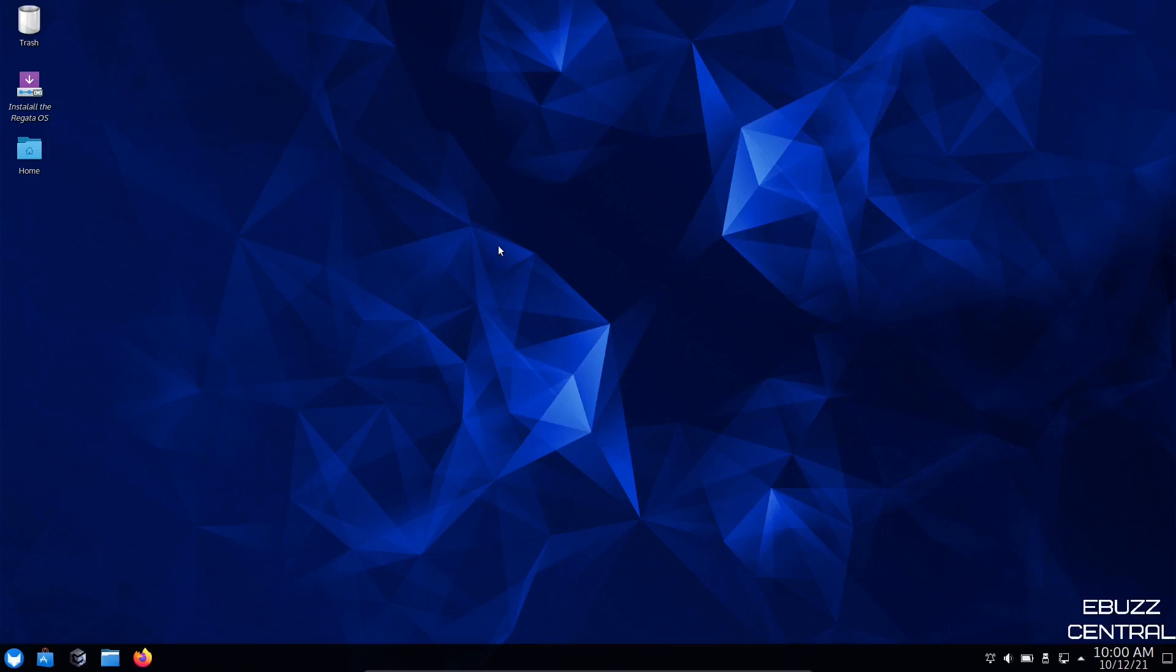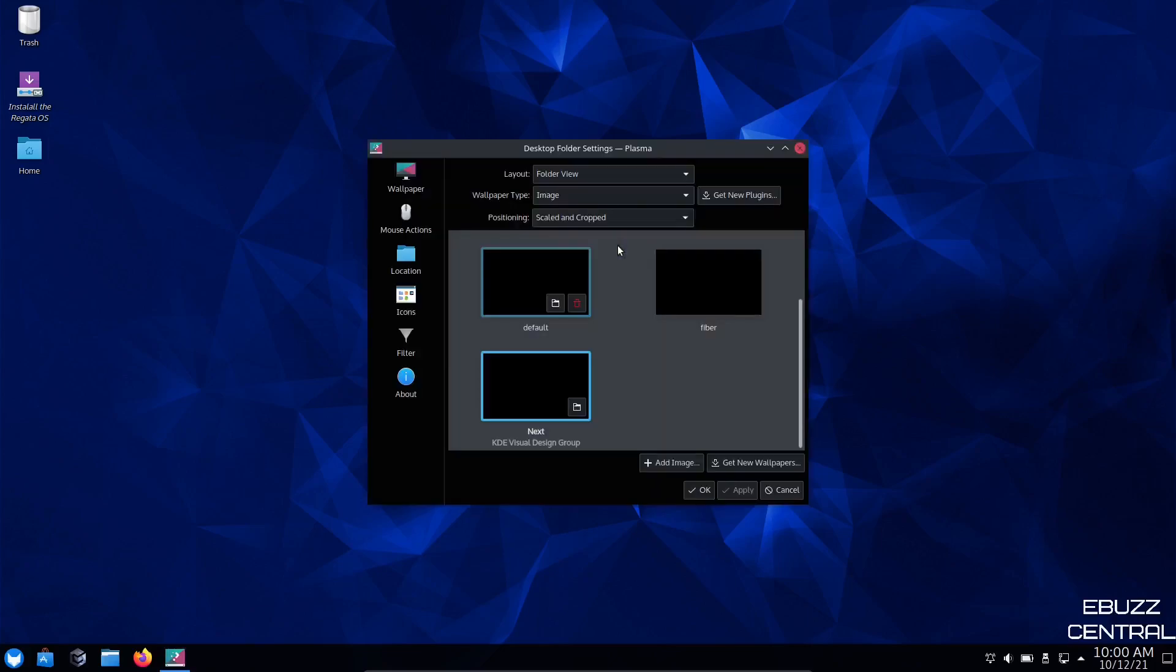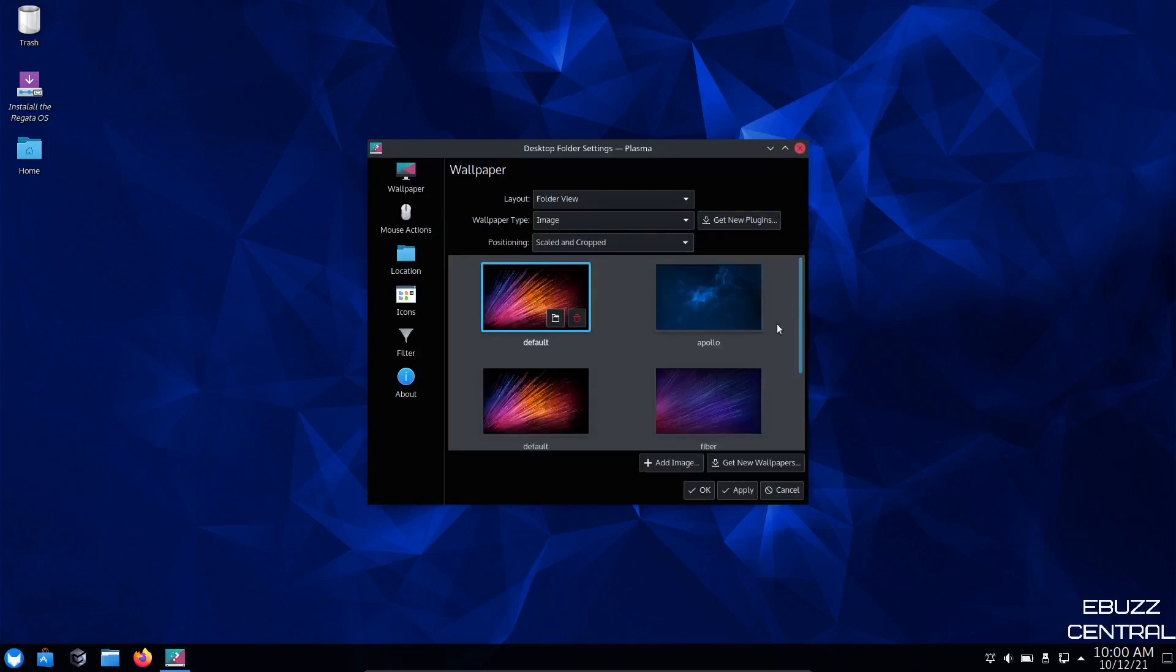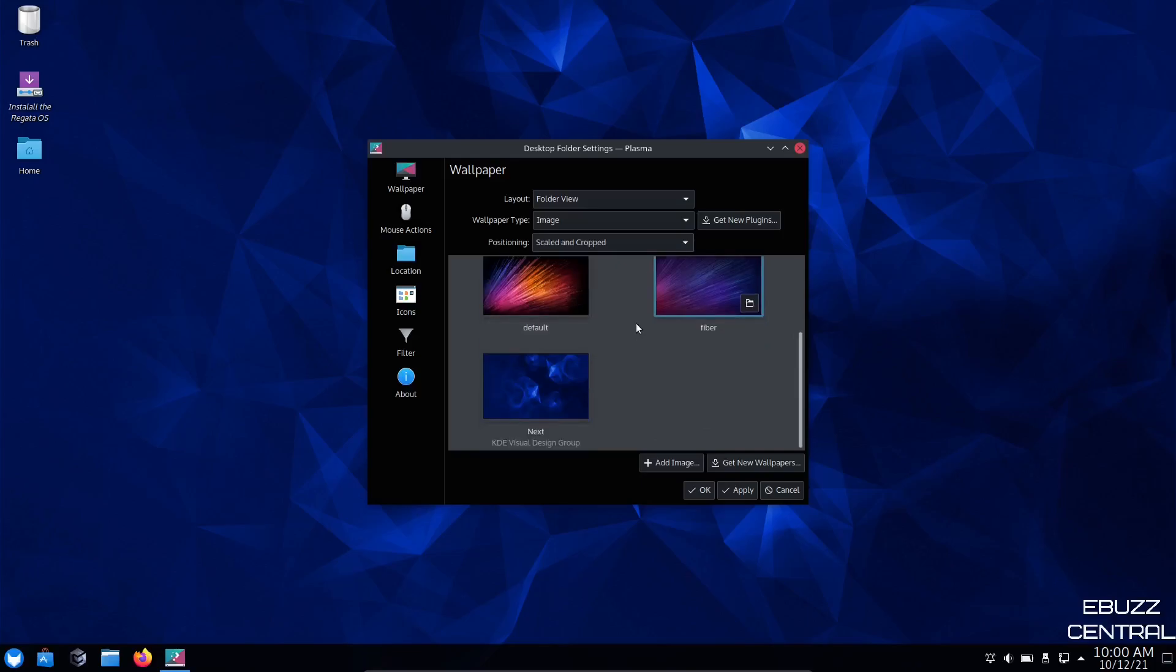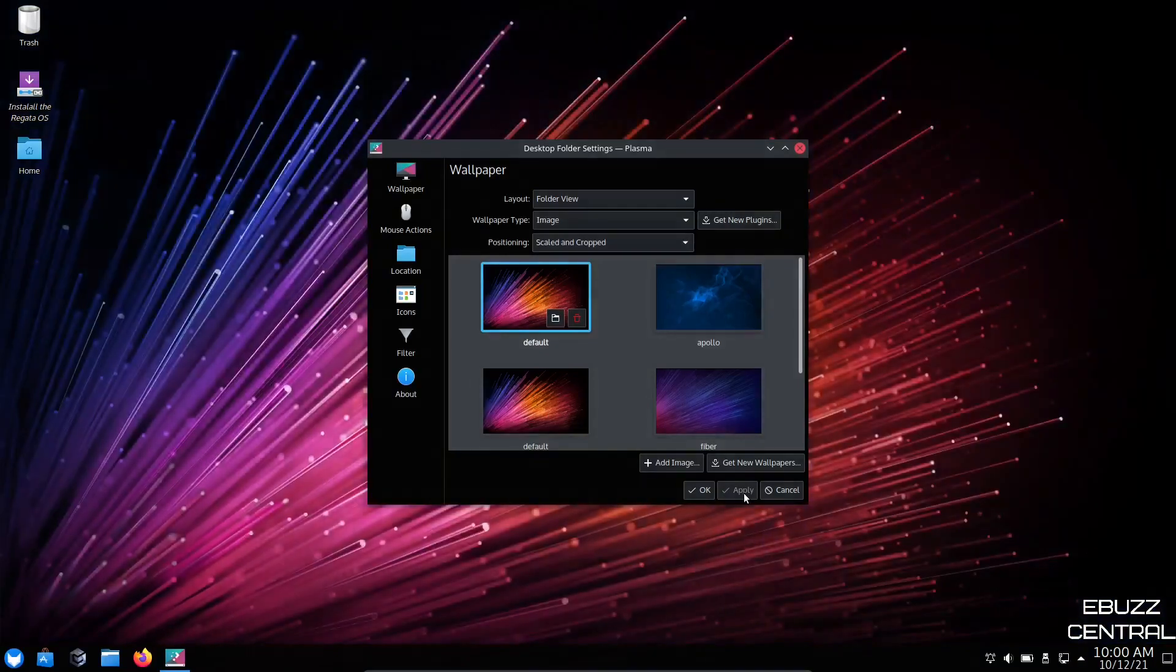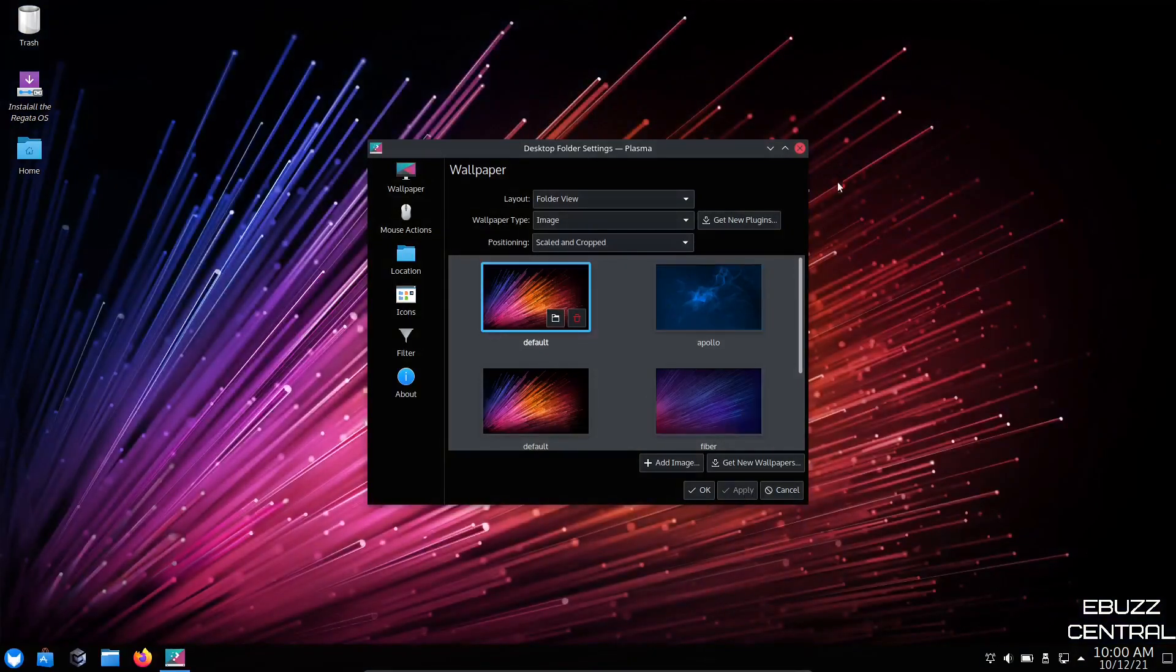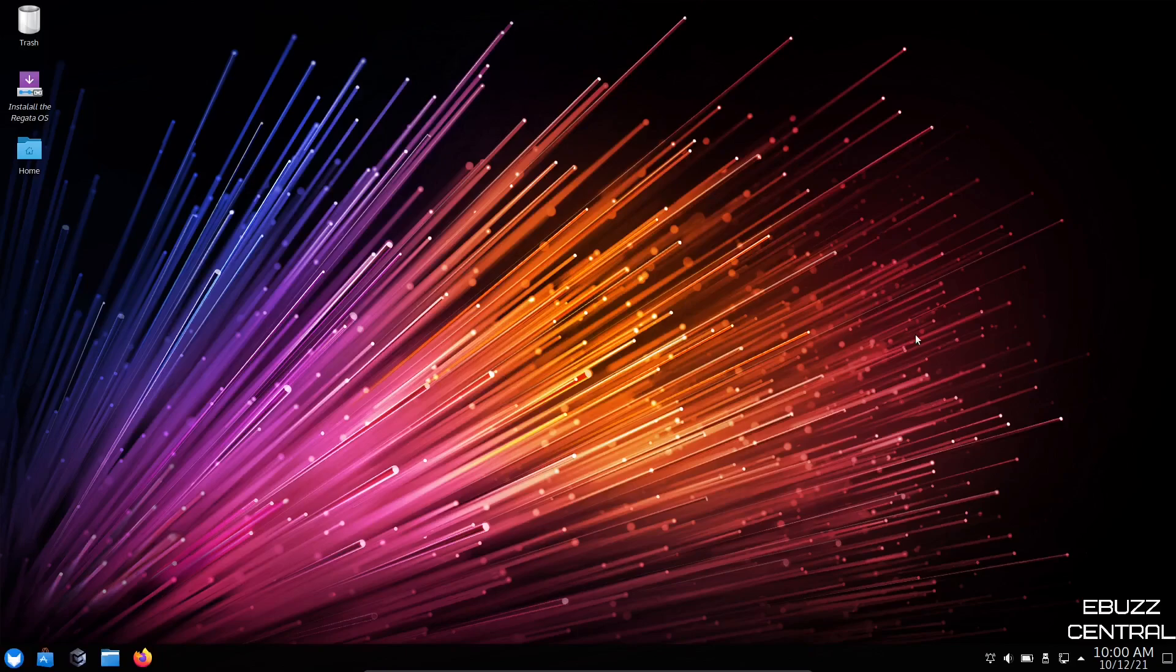Right off the bat, they've just got a plain simple blue background. Let's right click, see if we can change it. We presently have Apollo up. I think we're going to go with something with a little more color. So let's just go to default and apply. That's a pretty background.